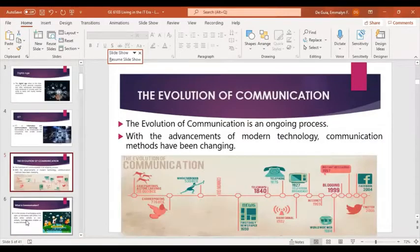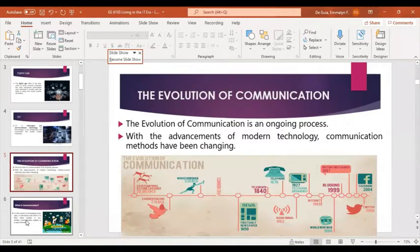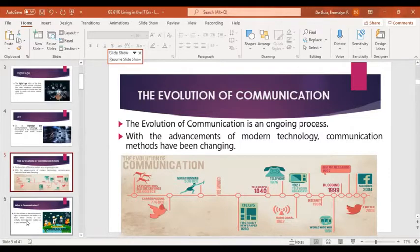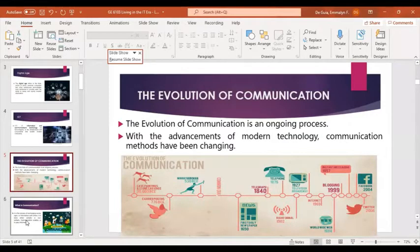Now, the evolution of communication. It is an ongoing process — with advancements of modern technology, communication methods have been changing. Communication is part of our lives even before, since the beginning of time. We use it when we communicate with others, when we express ideas, when we read, when we understand things, when we solve problems, when we write. We use different means of communication.